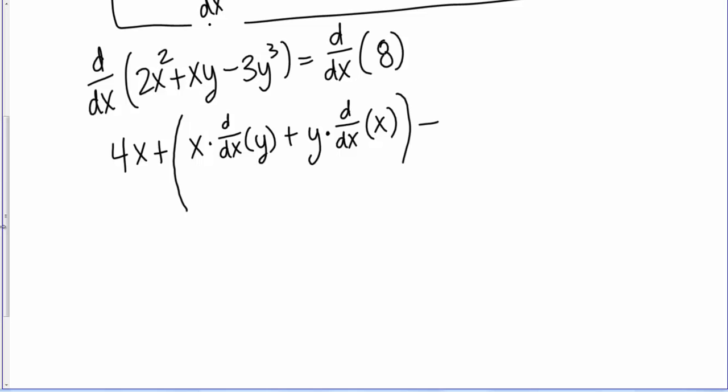Minus — now the derivative of 3y³. I'm going to use the chain rule here. I'll start with the power rule: bring that 3 down, 3 times 3 gives me 9 out front — 9y². But because y is a function of x, I need to use the chain rule, so I'm going to multiply by the derivative of y, which is dy/dx. That's all my left-hand side. On the right-hand side, I have the derivative of 8. 8 is just a constant, so that's just going to give me 0. Remember that — taking the derivative of a constant often trips people up.